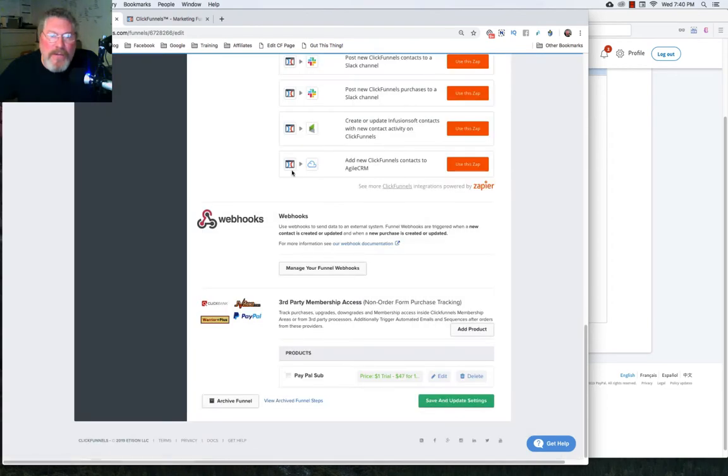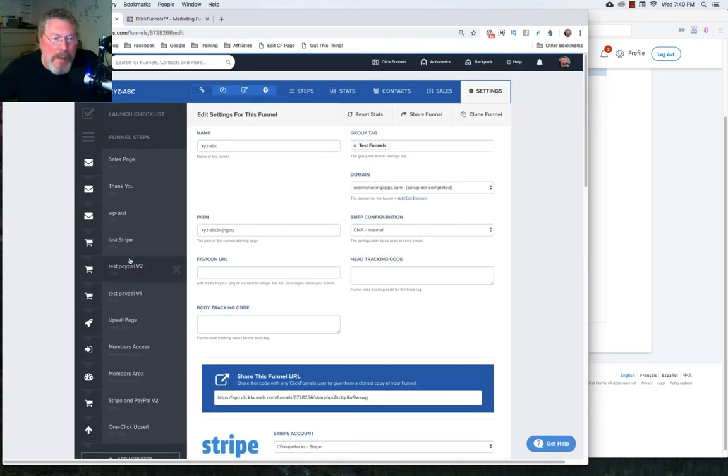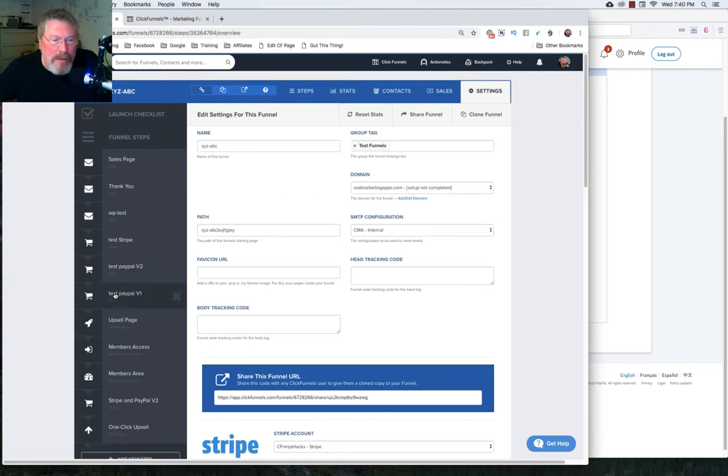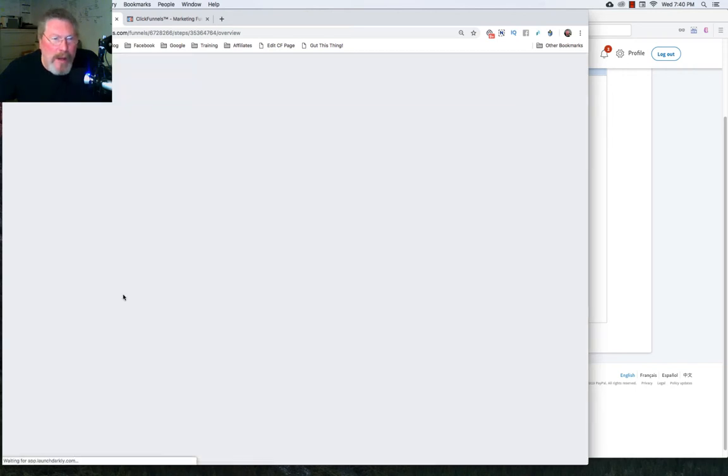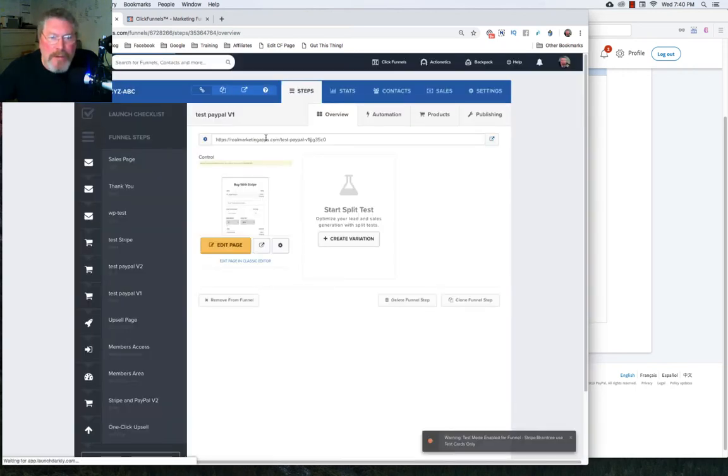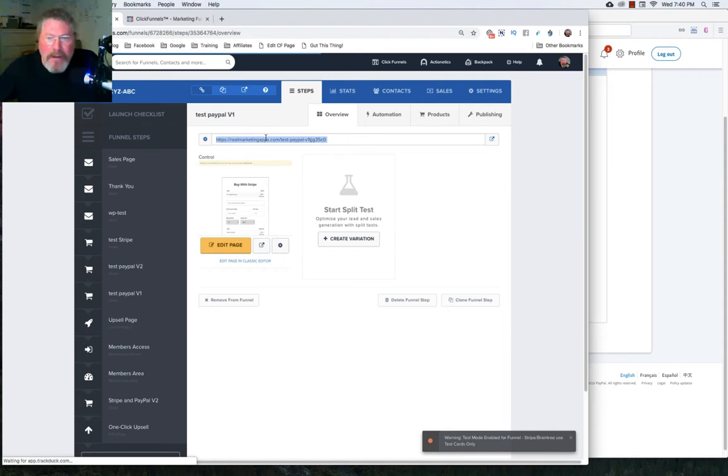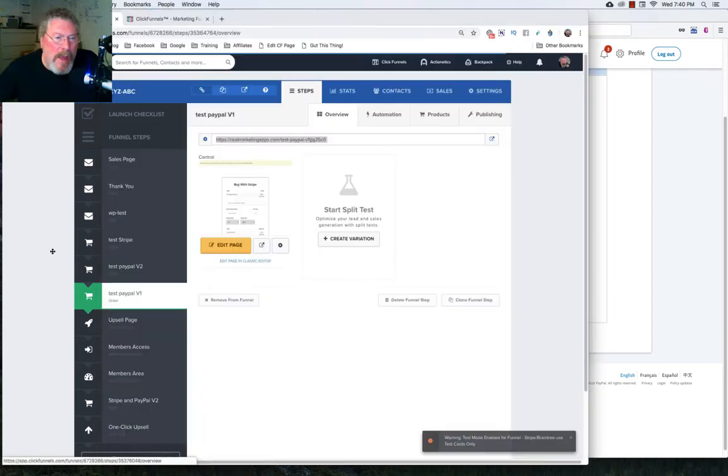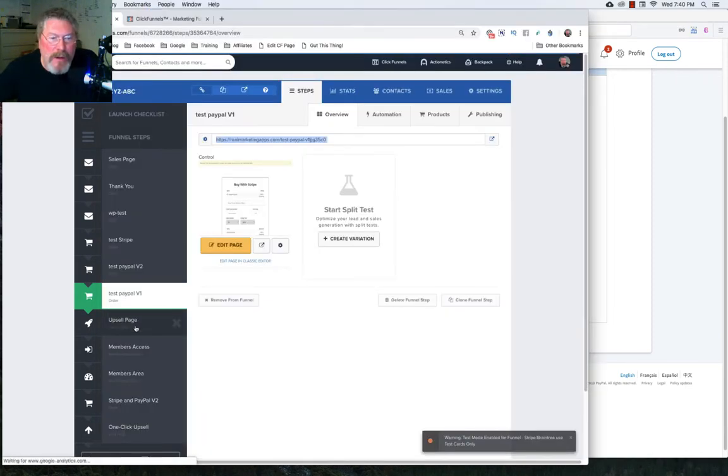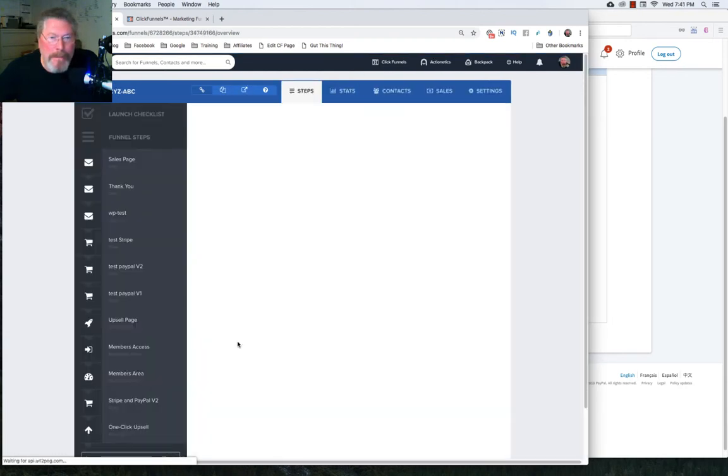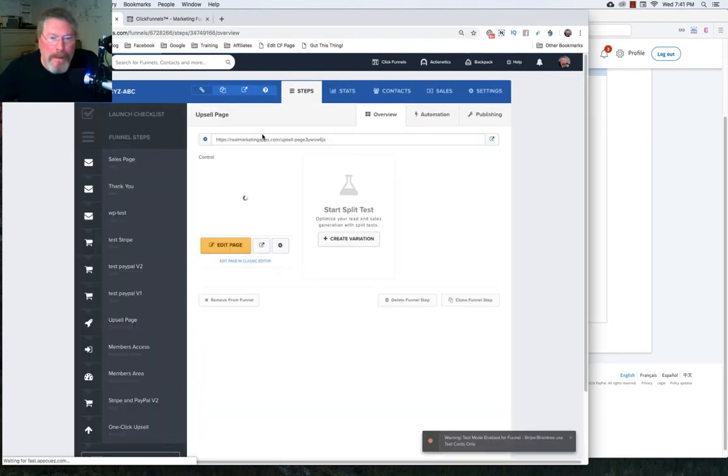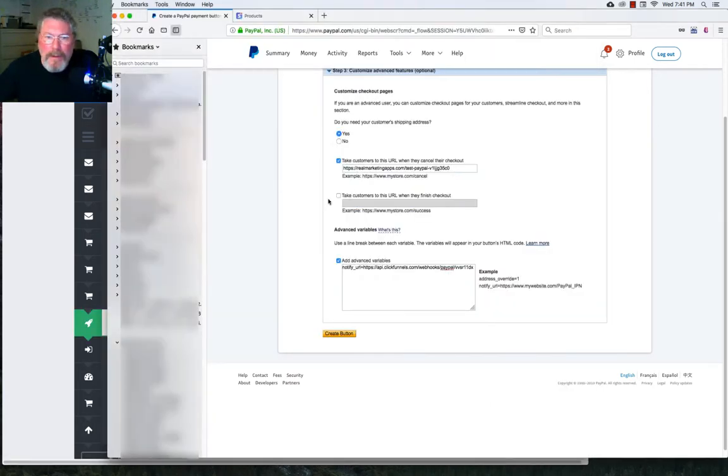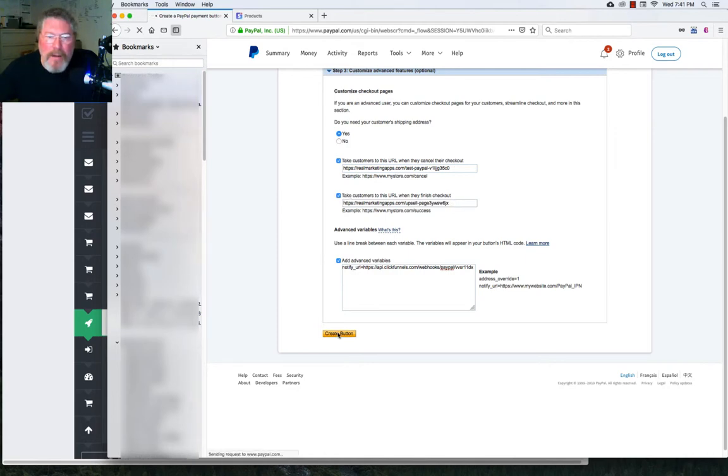So again, as we did before, what we want to do is if they back out, if they cancel, we want to send them back to the page they had come from, which will be our PayPal version one test page. So we will simply copy out that URL and check the box, put that in. And where do we want them to go if they finish their purchase? We want them to go to the upsell page. So we will copy that out and paste it in. And now we click on create our button.